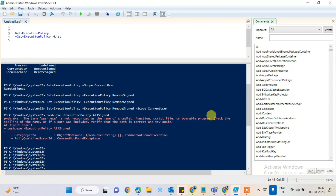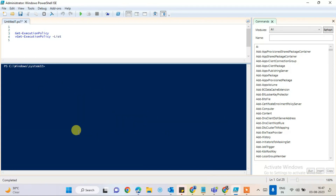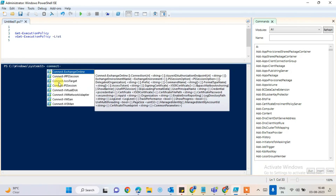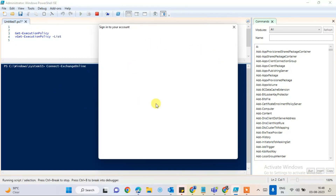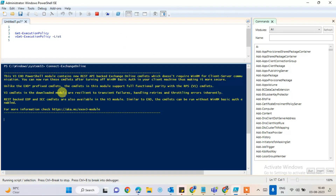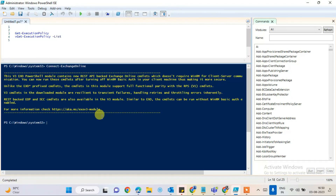Now I'll show how to connect to Exchange Online. I'm clearing the session first. Now run the command 'Connect-ExchangeOnline'. Hit Enter and a sign-in pop-up will appear. Sign in with your account credentials. After entering the username and password, it will connect to Exchange Online and the session with all executions will be established.